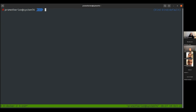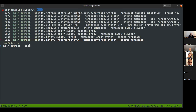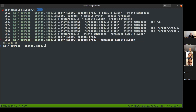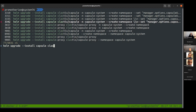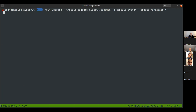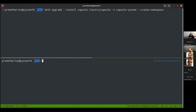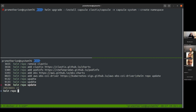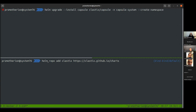To install Capsule, I issue: 'helm upgrade --install capsule clastix/capsule --namespace capsule-system --create-namespace'. If it's the first time, you need 'helm repo add clastix'. This downloads a copy of our Helm charts so you can manage the Capsule release with all the parameters and values. We're installing with default values into the capsule-system namespace.